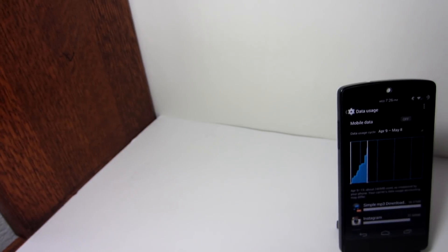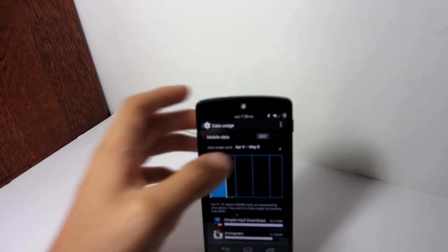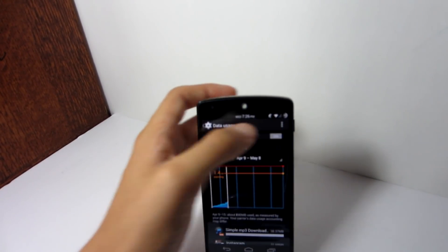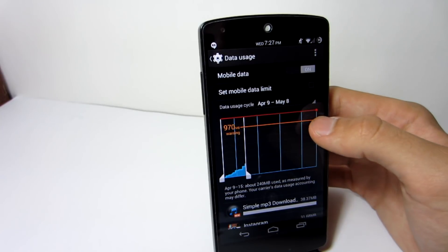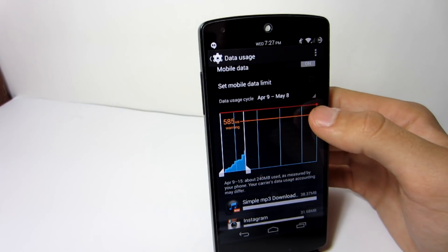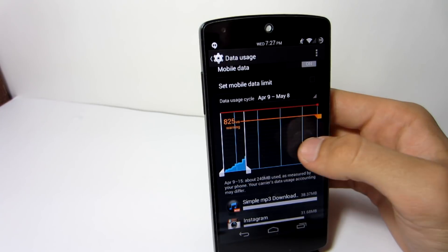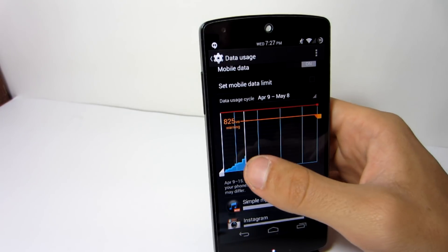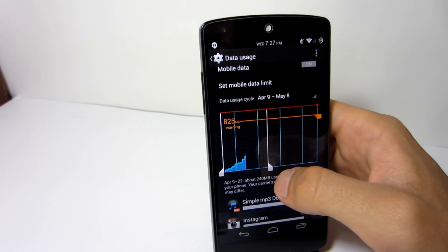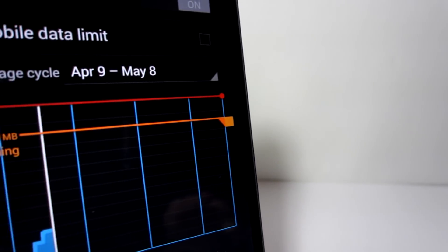Data usage. If you don't have a limited data plan, Android Jelly Bean allows you to program your phone to monitor your data usage. Any phone running Jelly Bean and up will have this feature. When you are approaching a high amount, it can warn you, and then stop you altogether when you reach a certain limit. This will save you from going over your limit and receiving a costly bill.